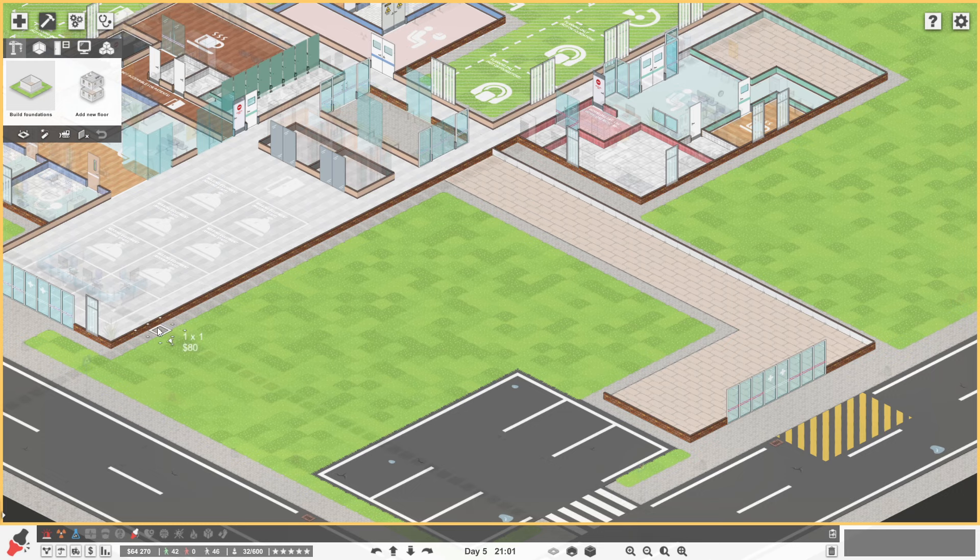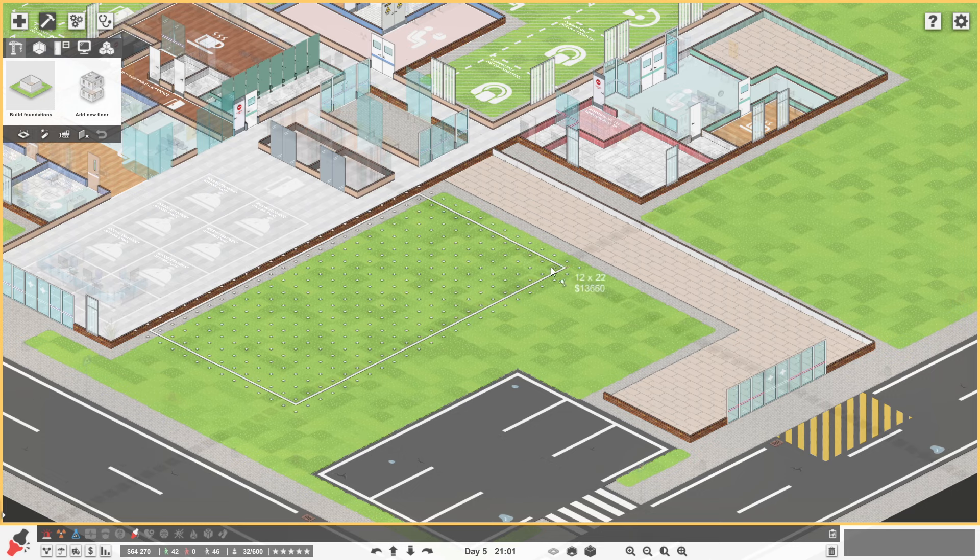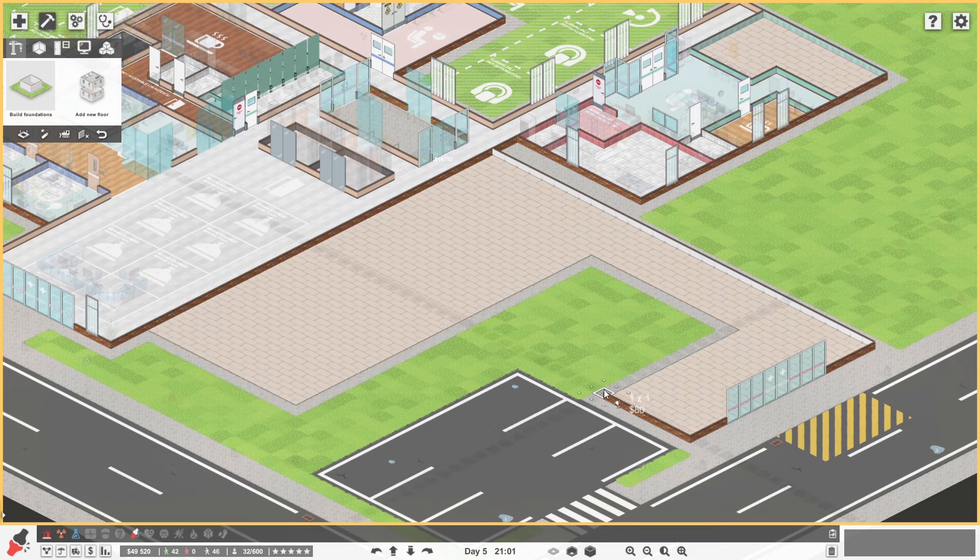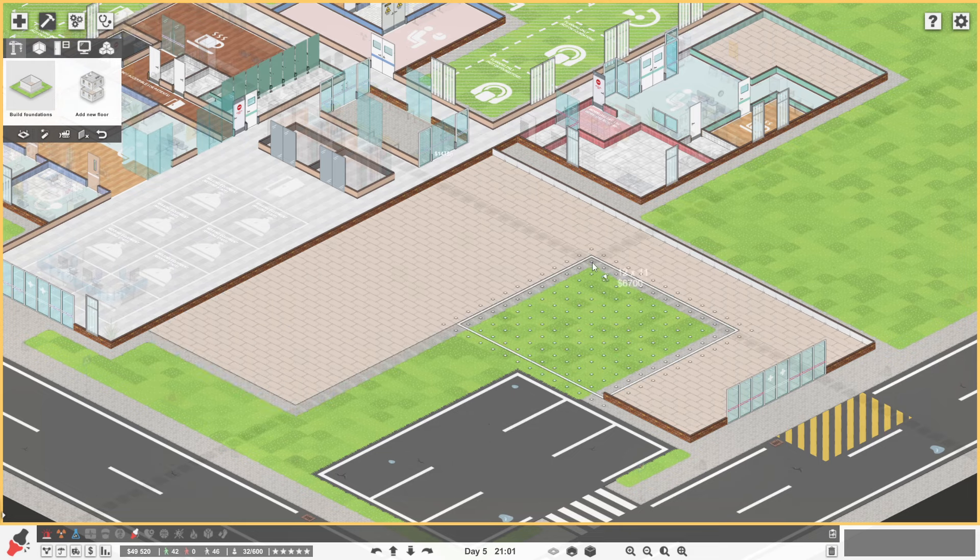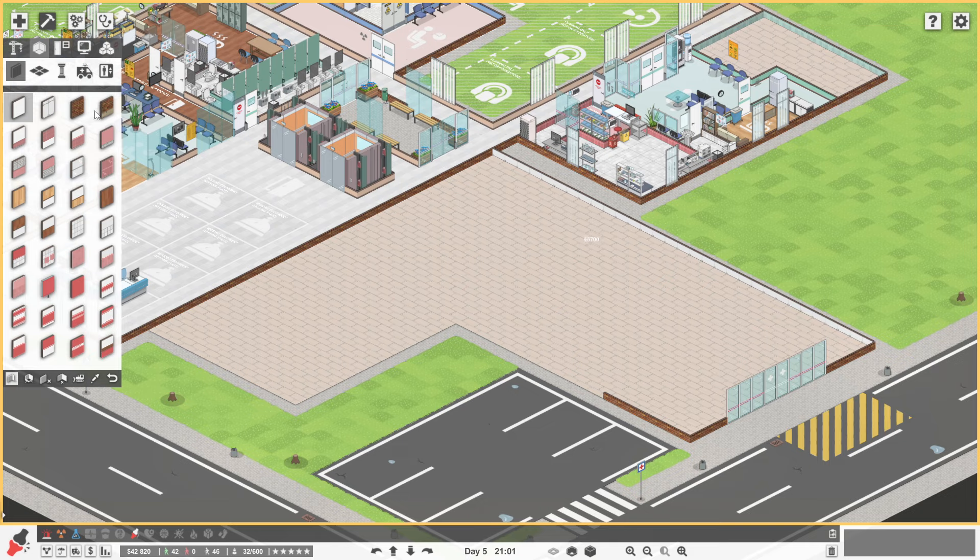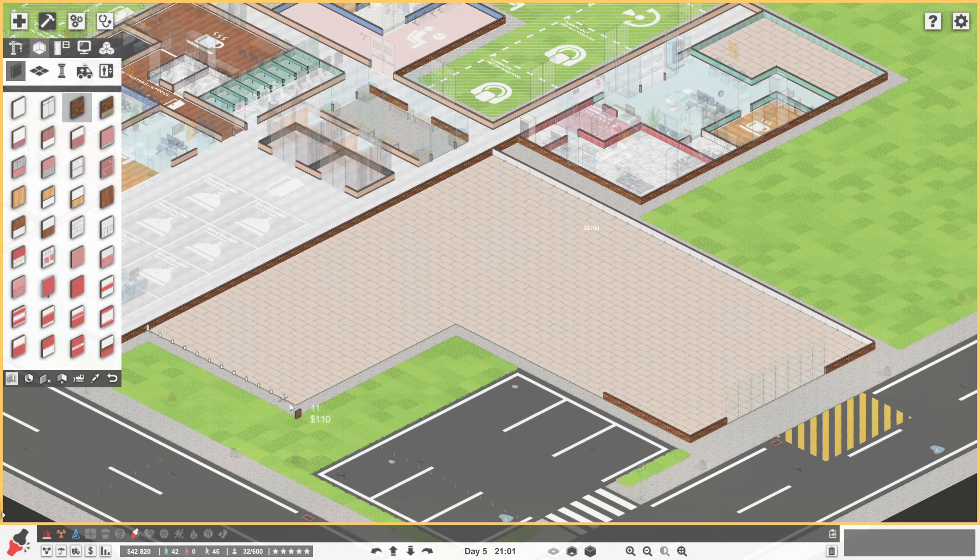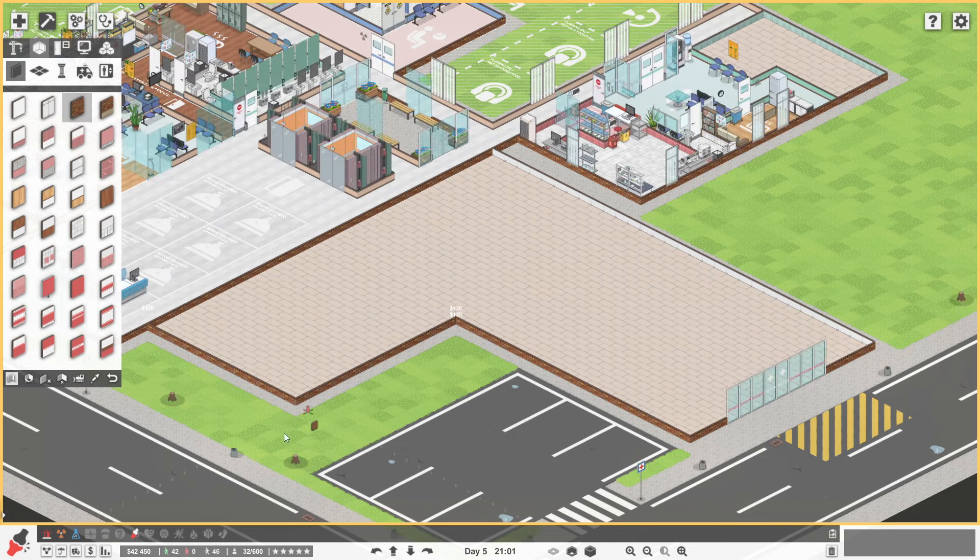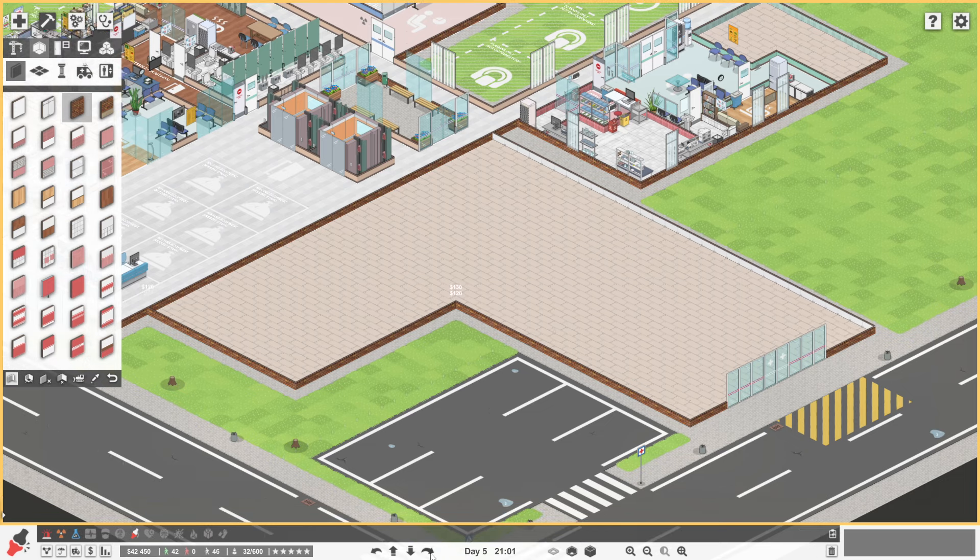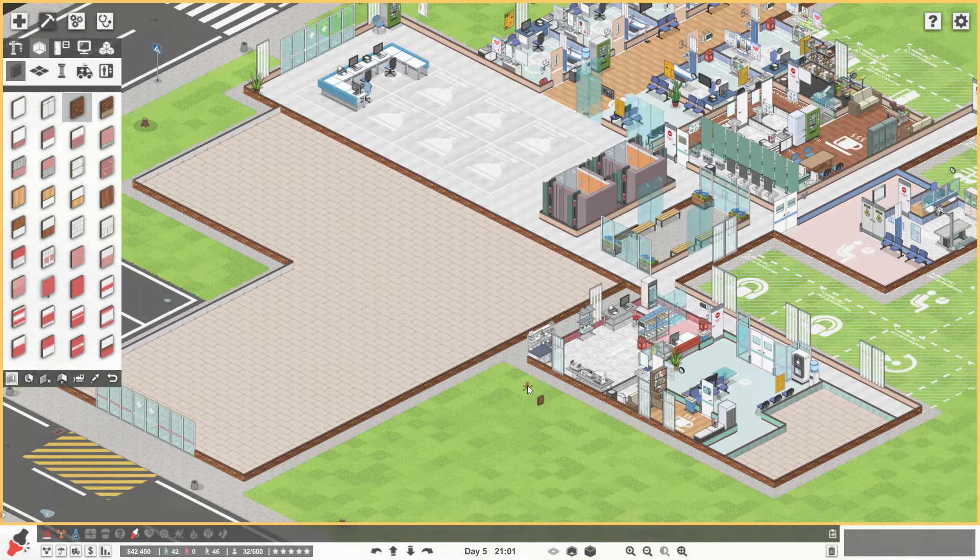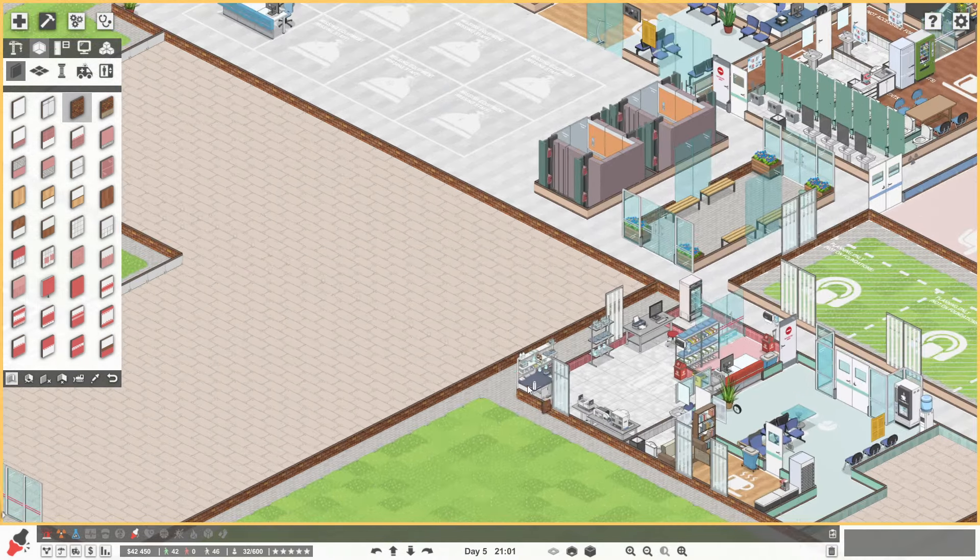Because this was going to be our emergency centre wasn't it? So if we went out and just built some foundations here. It's not going to be cheap. Like that. Just to give us a bit of an idea. We haven't got all the money in the world.